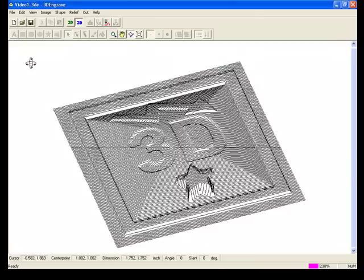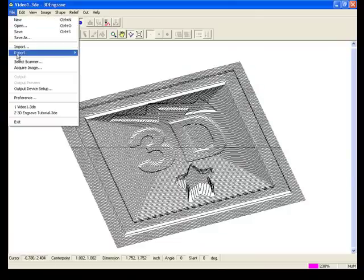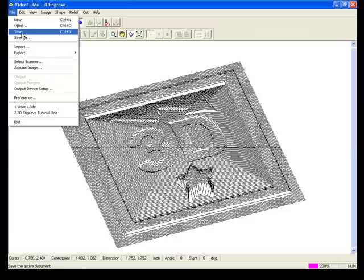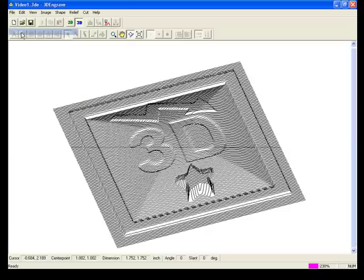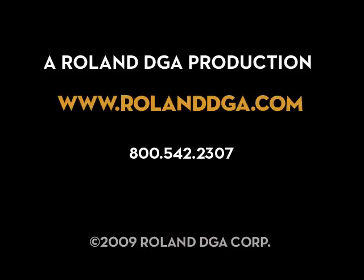Once the shape is complete we can export the file to common 3D file types or just save the 3D engraved file. This concludes this tutorial. Please see the other Roland 3D engraved software tutorials for additional information.